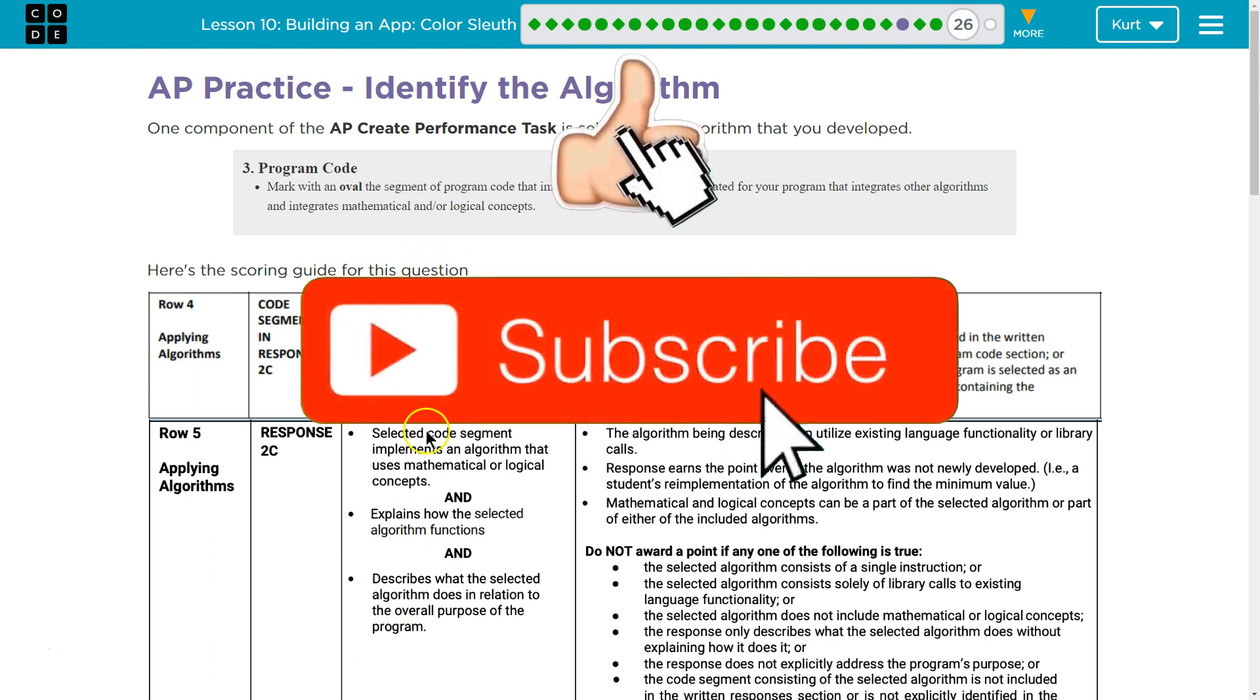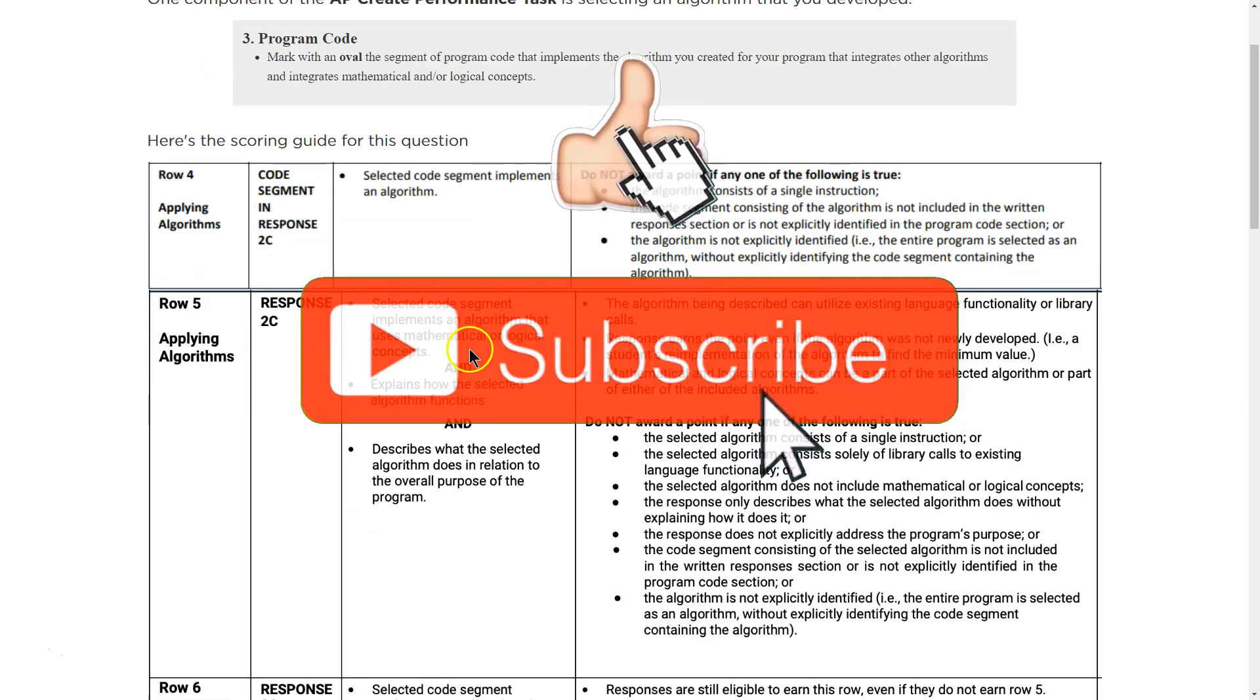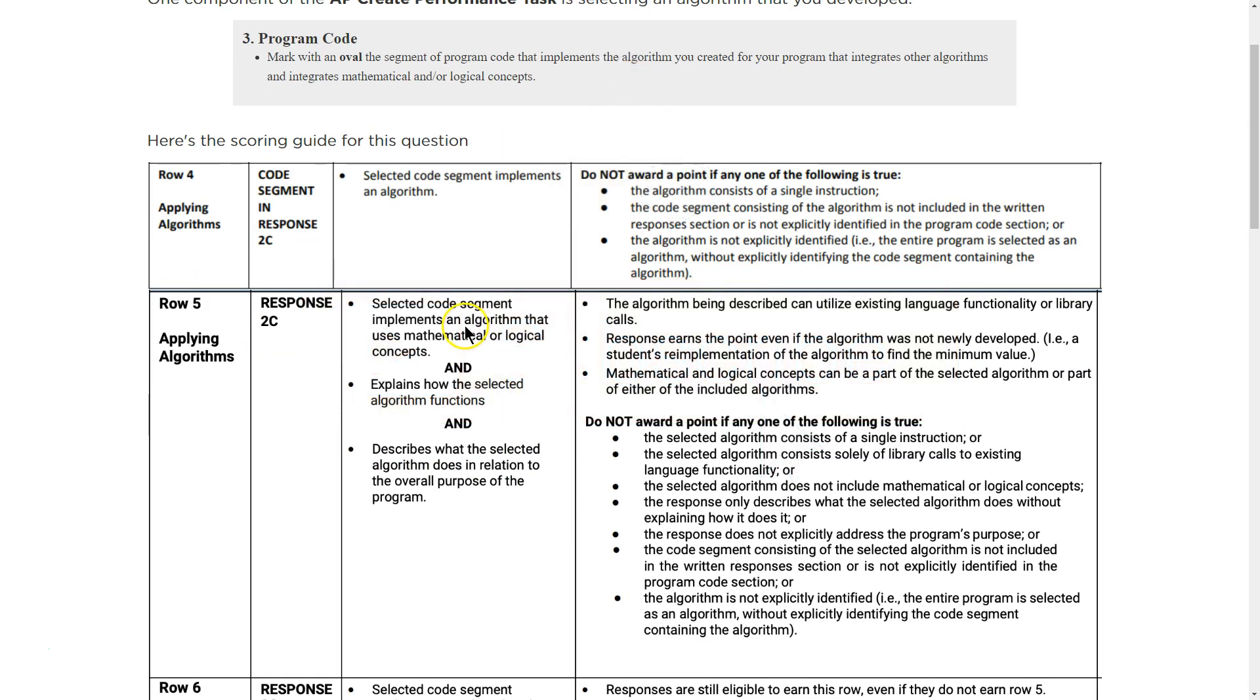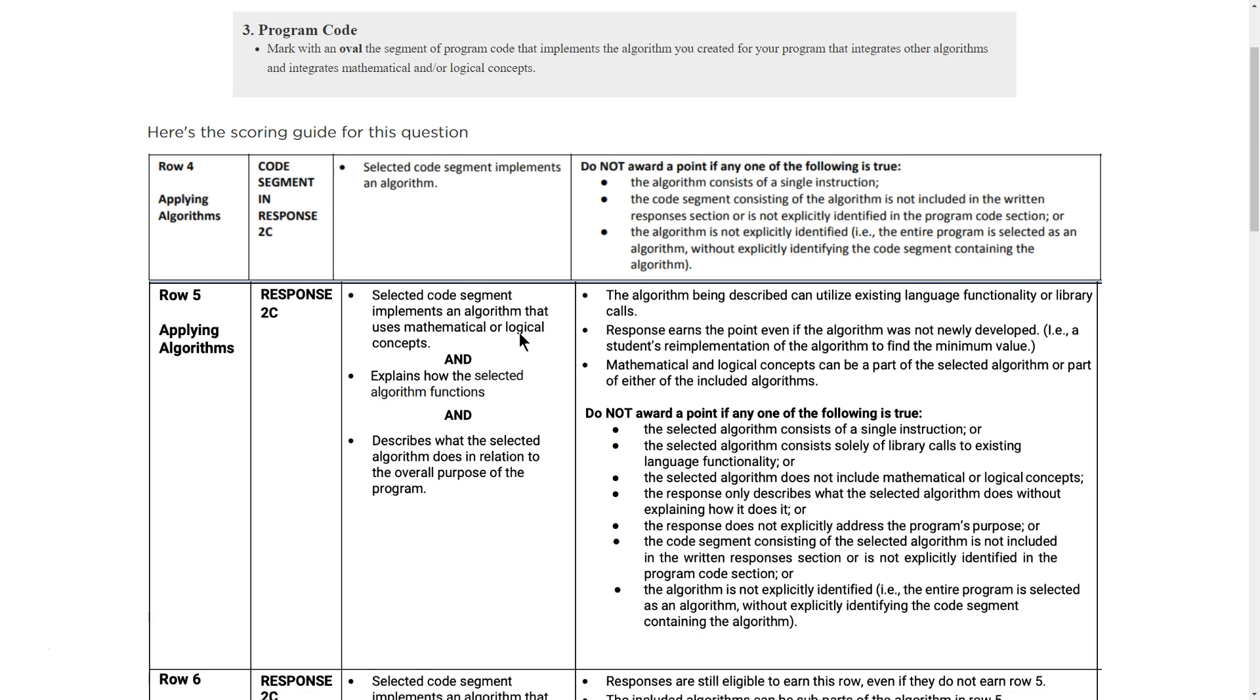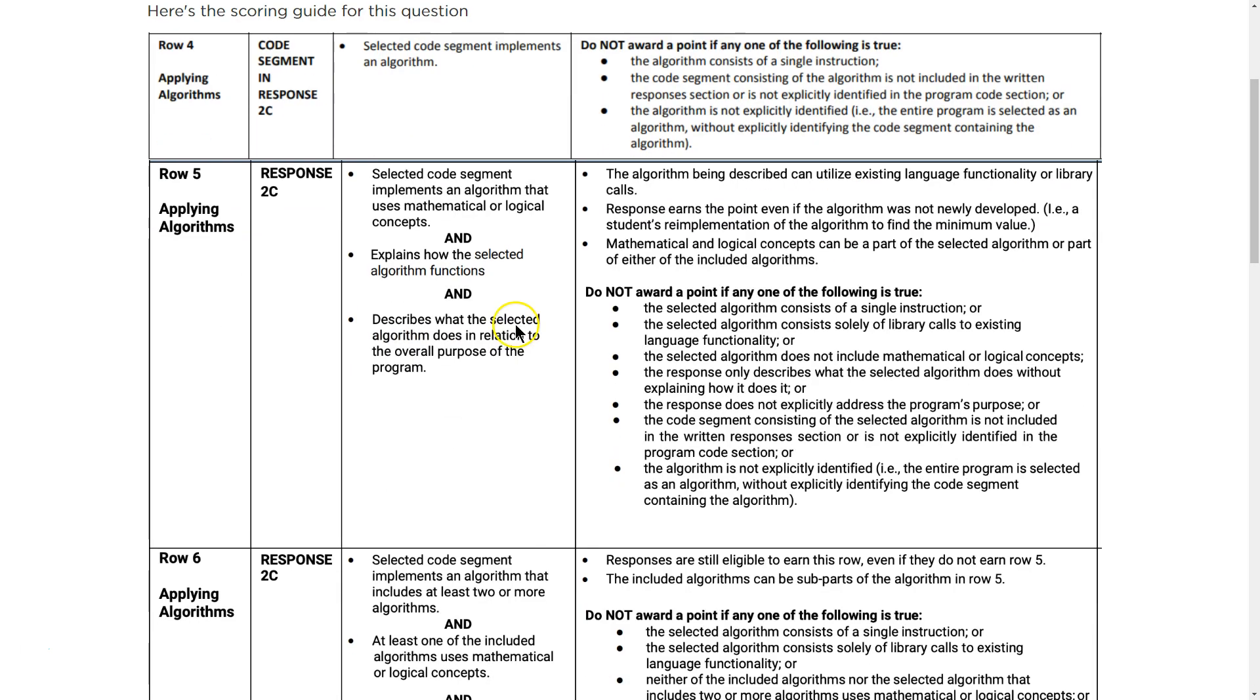This is the stuff we want to pay attention to. Select code segments implement an algorithm. Select code segment implements an algorithm that uses mathematical or logical concepts. So mathematical plus minus equals, logical not equal to, or equality operator.